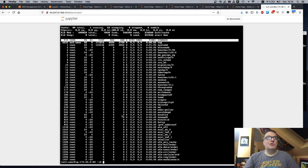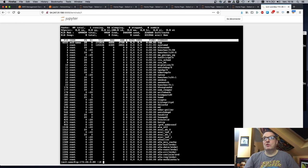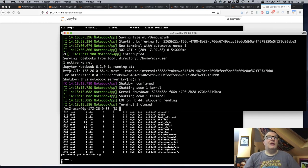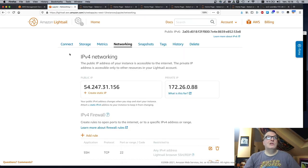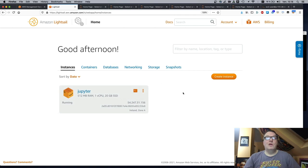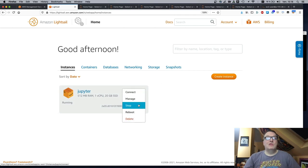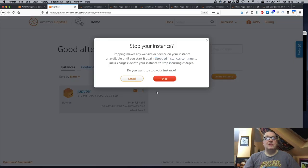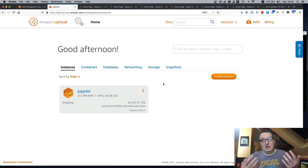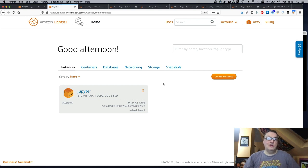So once we're done, of course, we could stop Jupyter. And if we go back to LightSail, let's go home. Yes. So we can stop instances. And, of course, we could delete them, just like a normal EC2 instance.